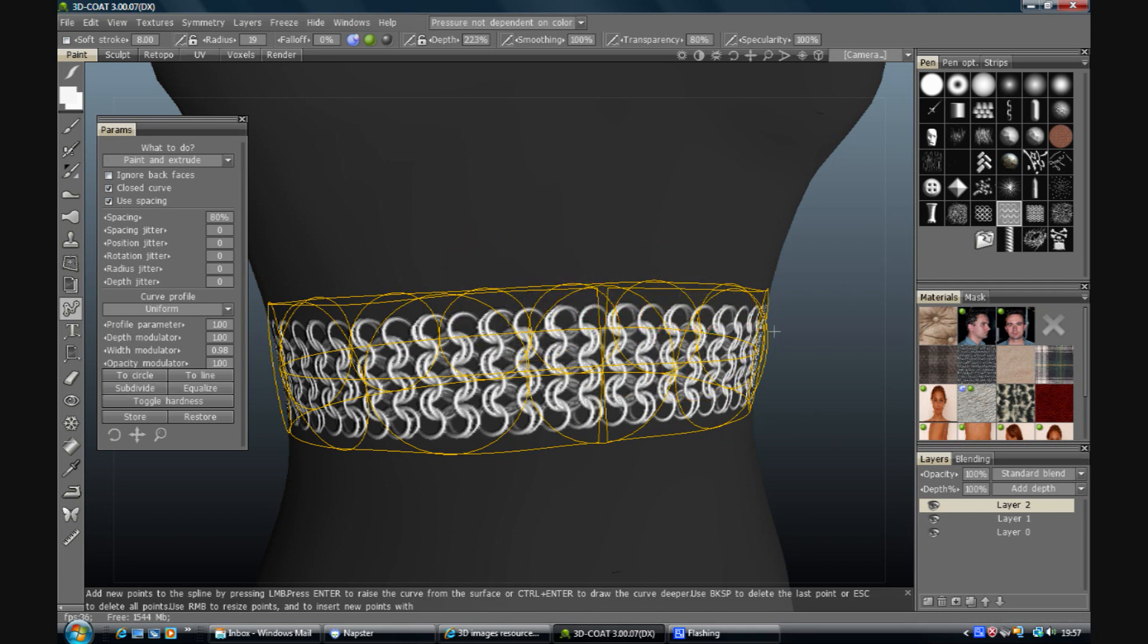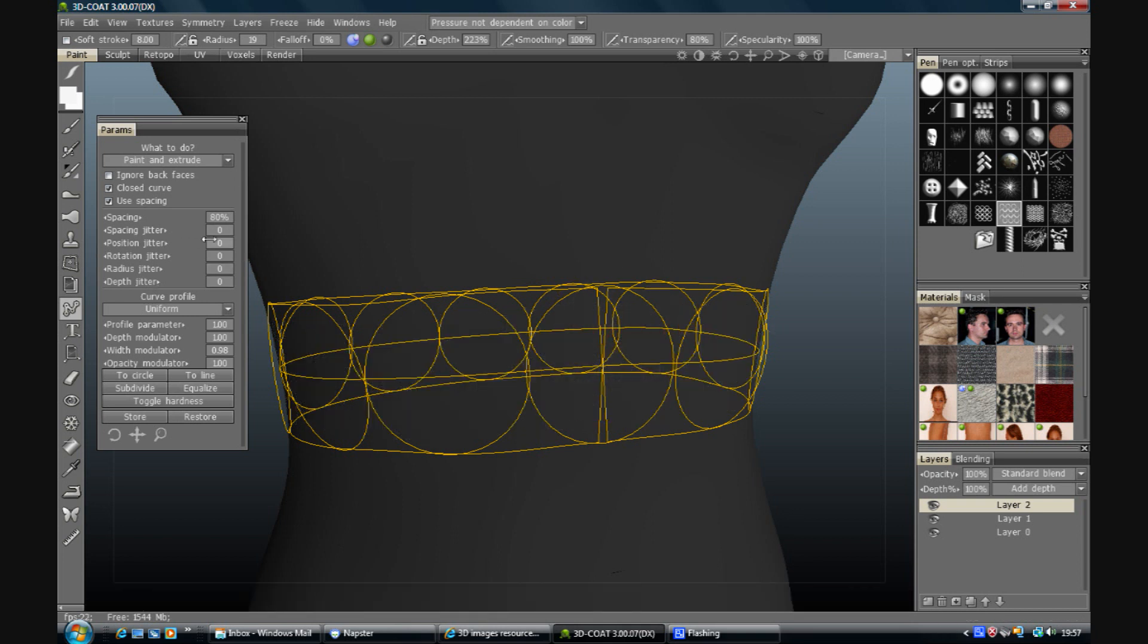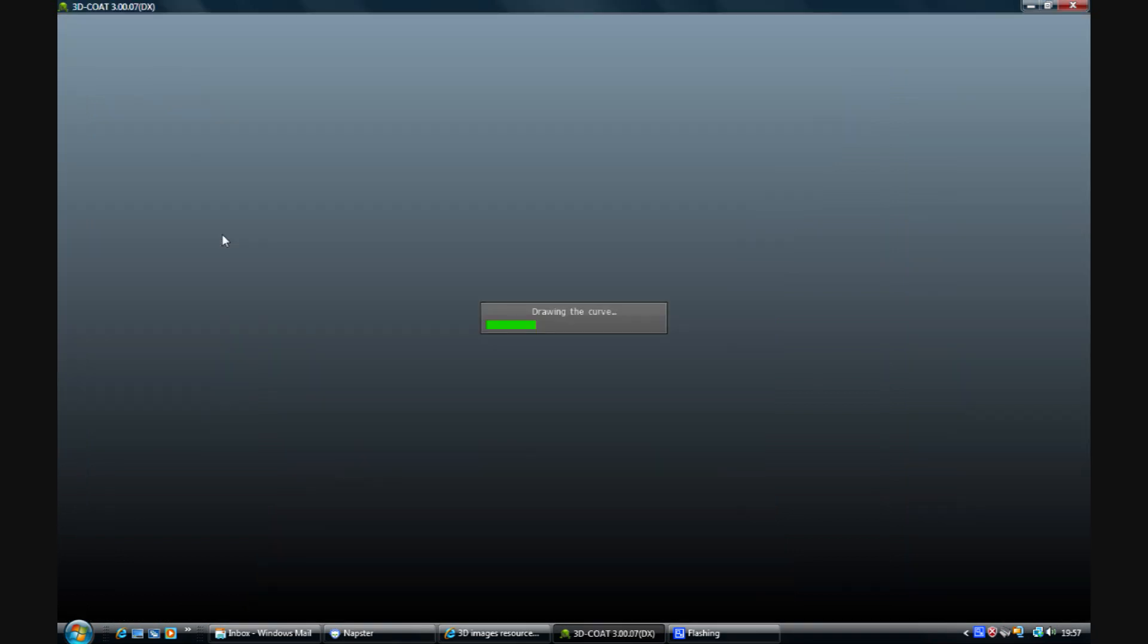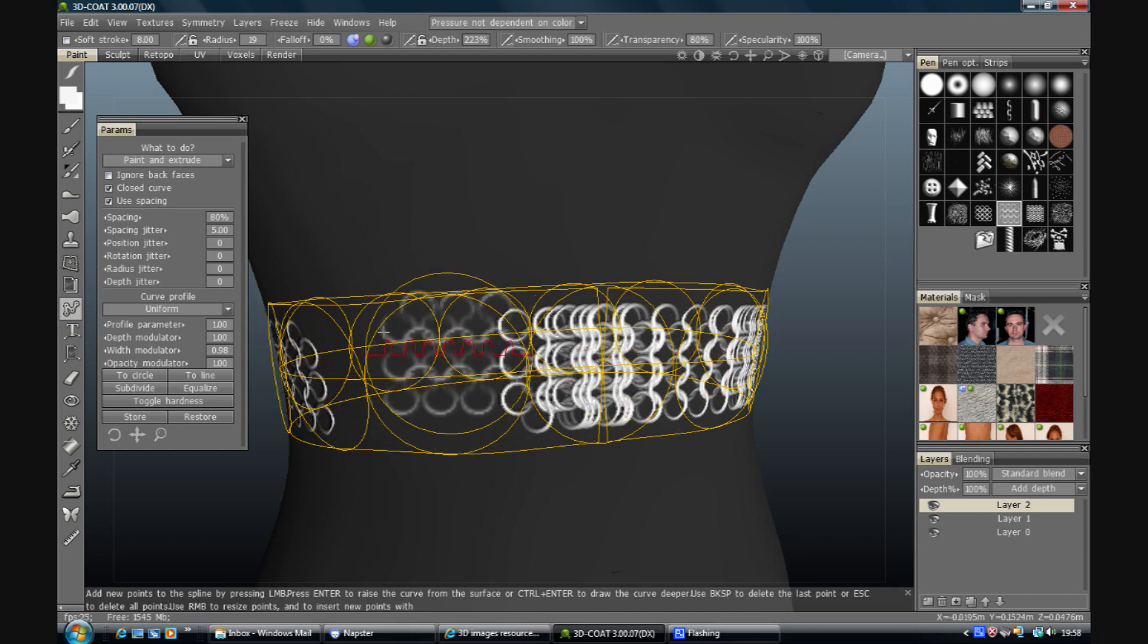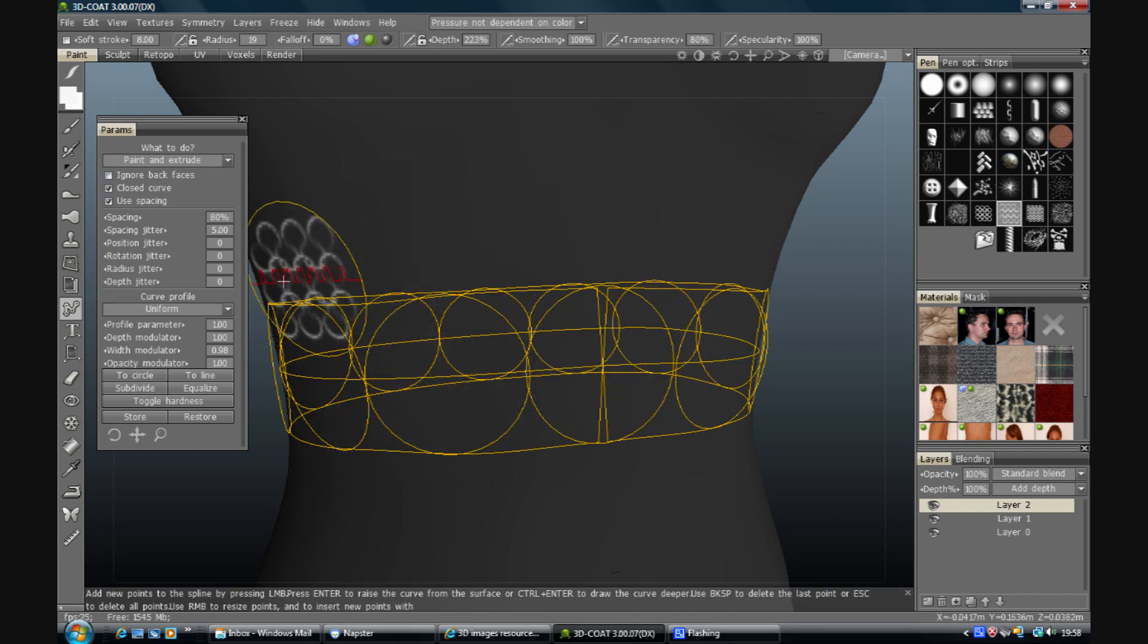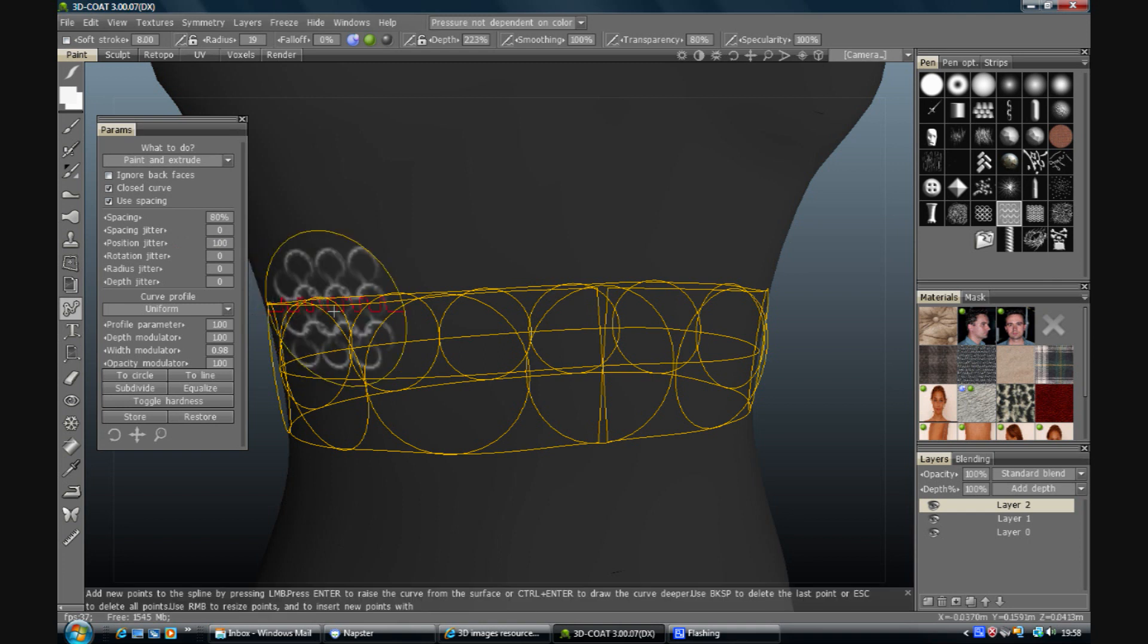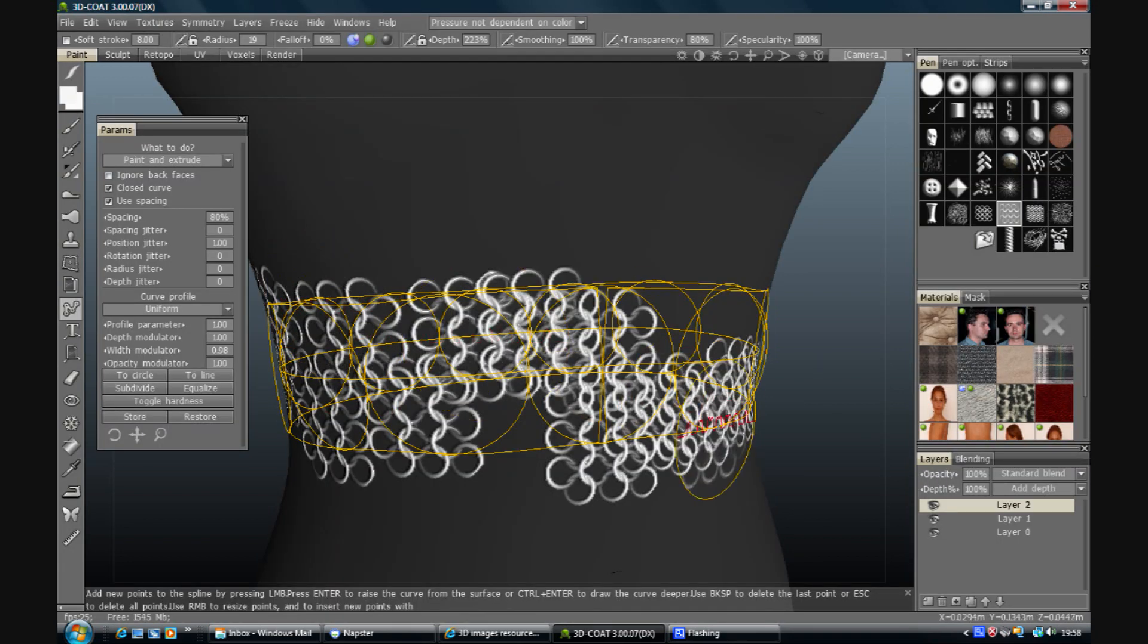So the other thing you want to do is jitter it. I'm just going to give it a control Z. So spacing jitter, let's put a spacing jitter of 5 on it and see what that does. So that jitter is just spacing obviously. Let's put that back to zero. Precision jitter is going to move it up and down and around. Ok, so that's moving it around.